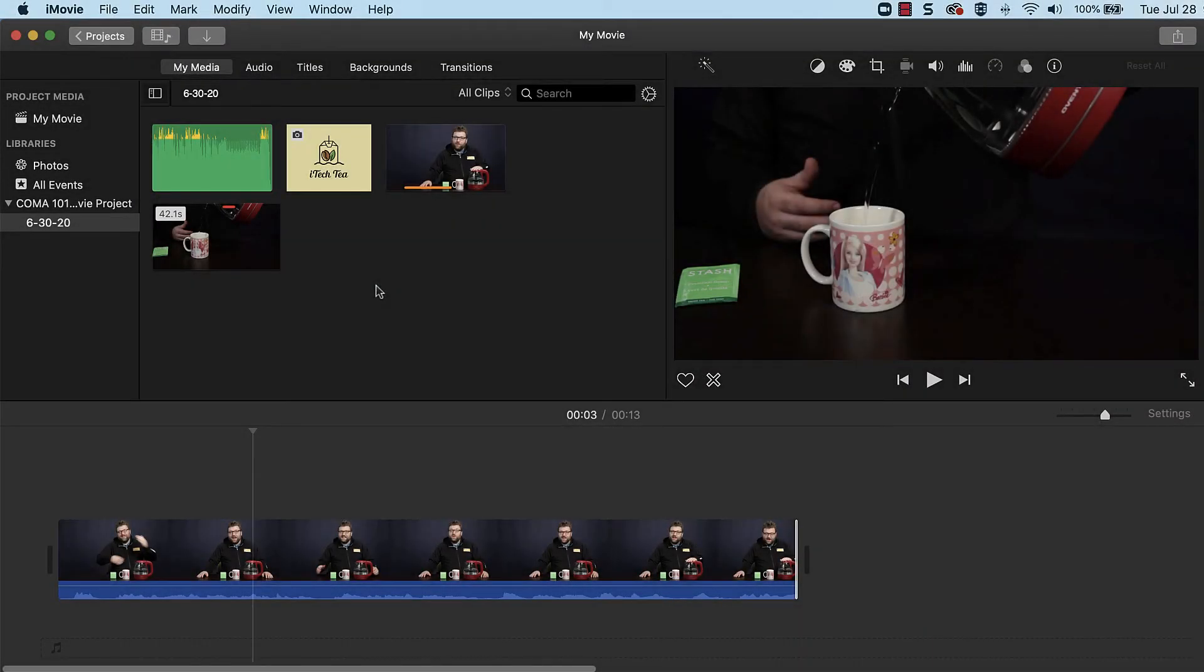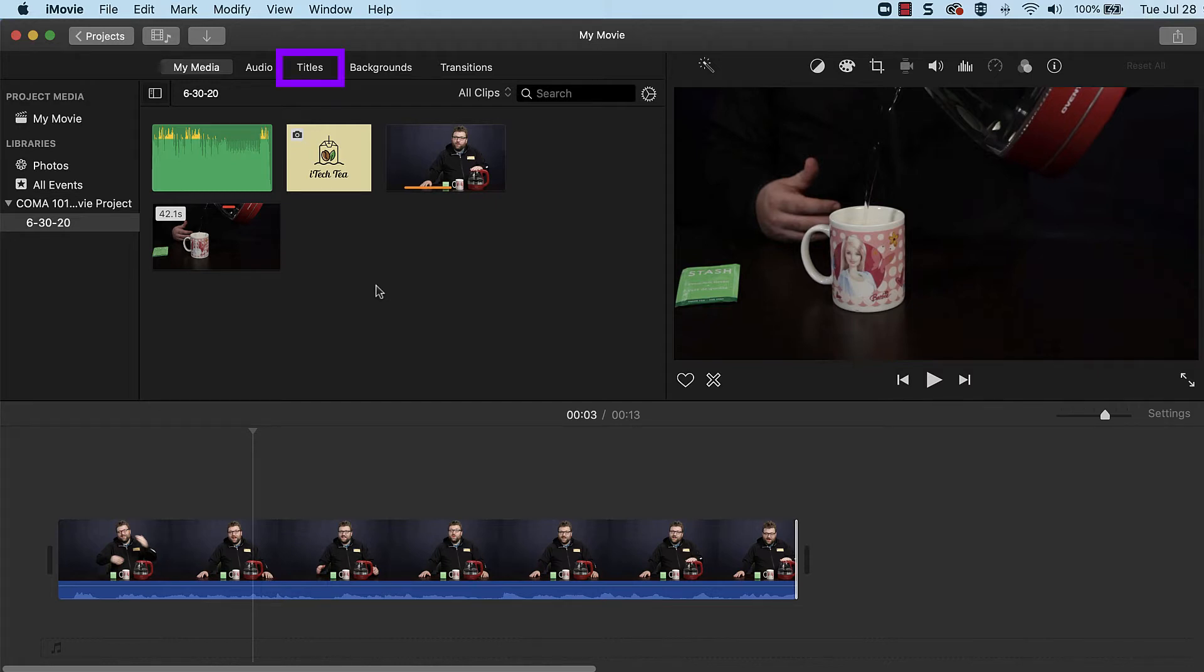Text can be added to iMovie projects with a title clip. Titles are accessible in the Titles tab, located above the browser.